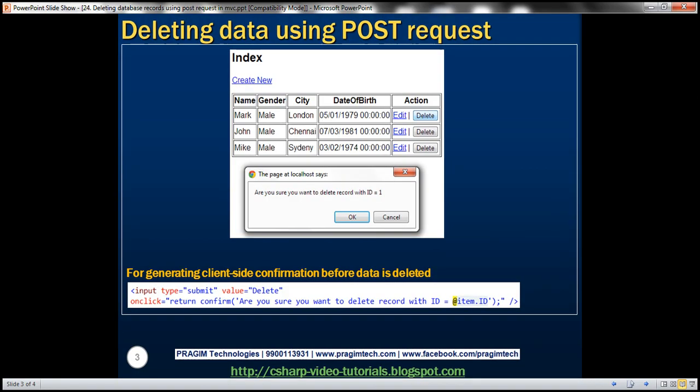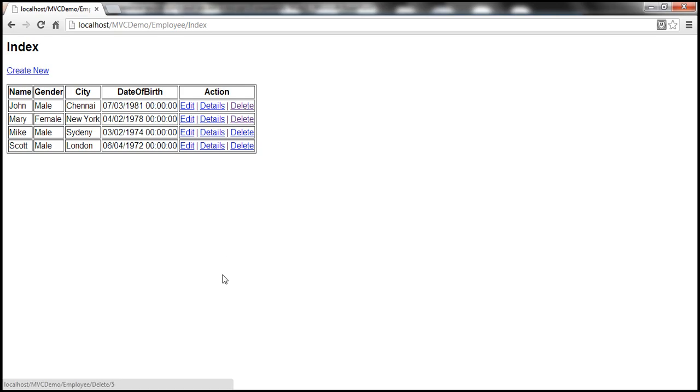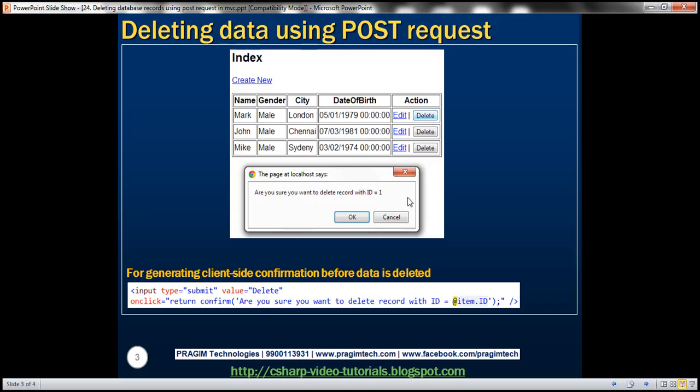At the moment when we click on this delete link we issue a GET request and that employee's row will be deleted. In the previous session we discussed why it's bad to delete data using GET request. In this video we're going to replace this delete link with a delete button and once I click on that delete button we want to display a client-side confirmation dialog box to the user asking if he really wants to delete data.